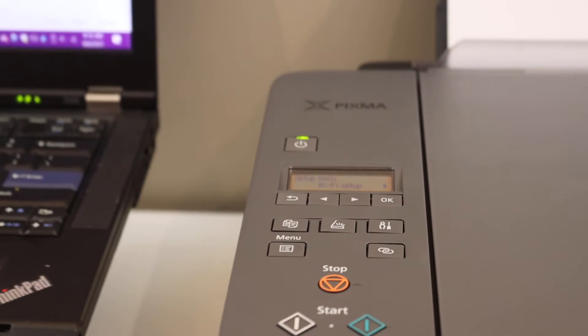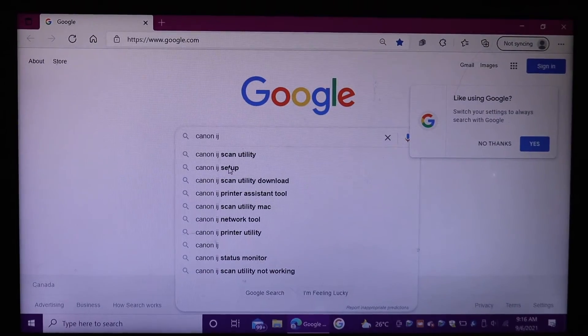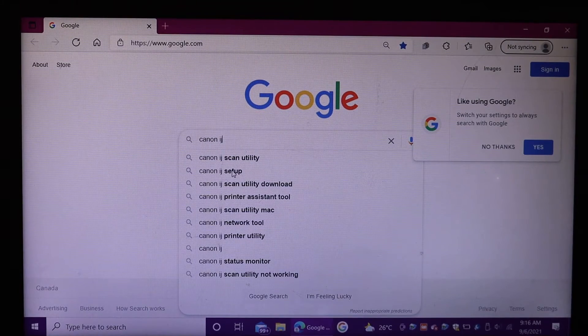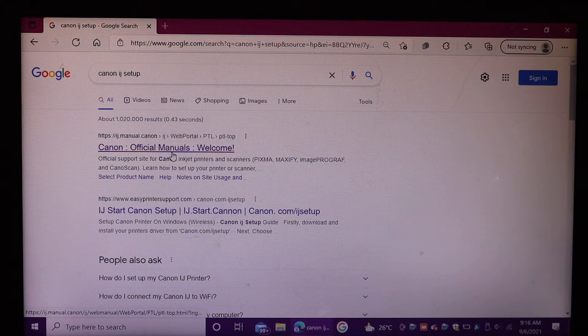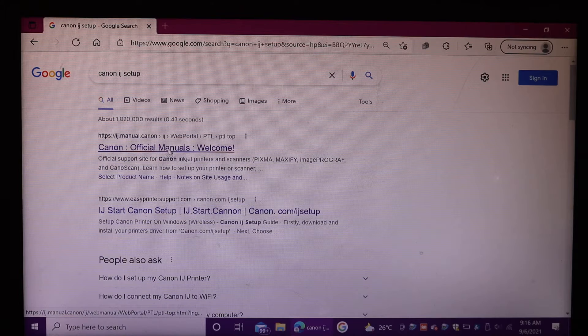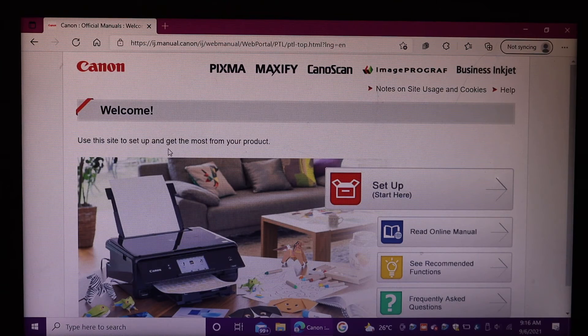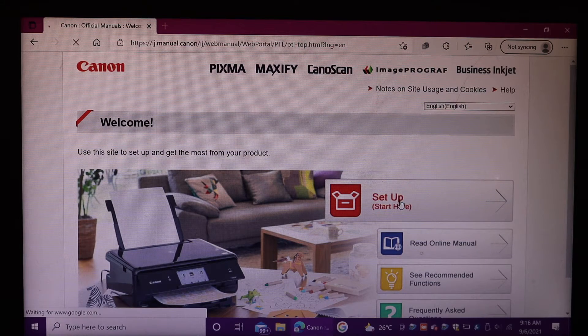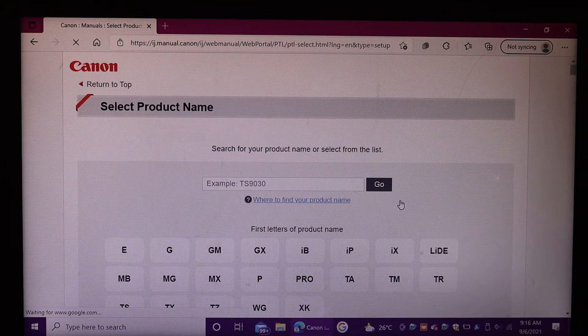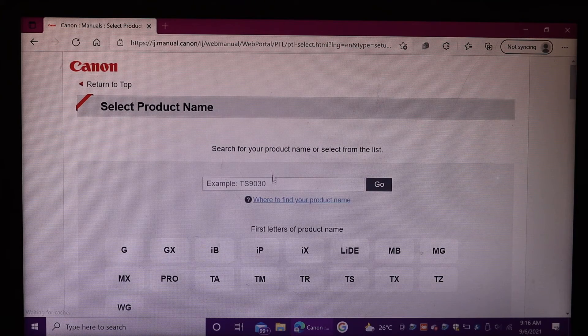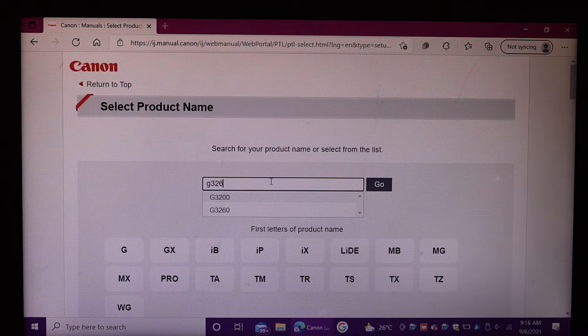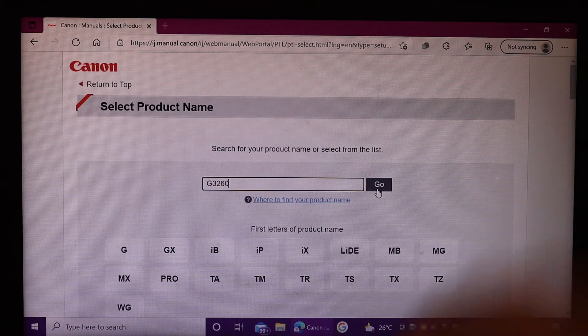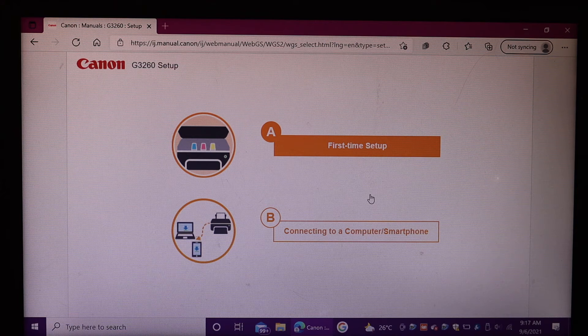Go to your Windows 10 computer and enter Canon IJ in Google. You will see the Canon's website. Open Canon official manuals, click on setup, click start here, and enter the model number of your printer, which is G3260, and click OK.